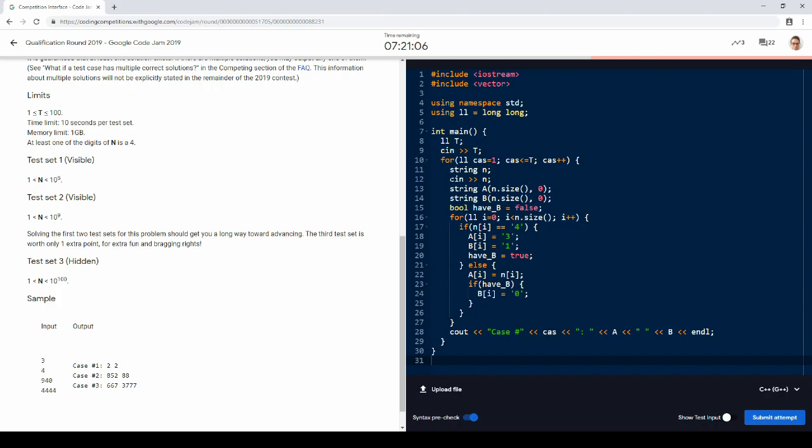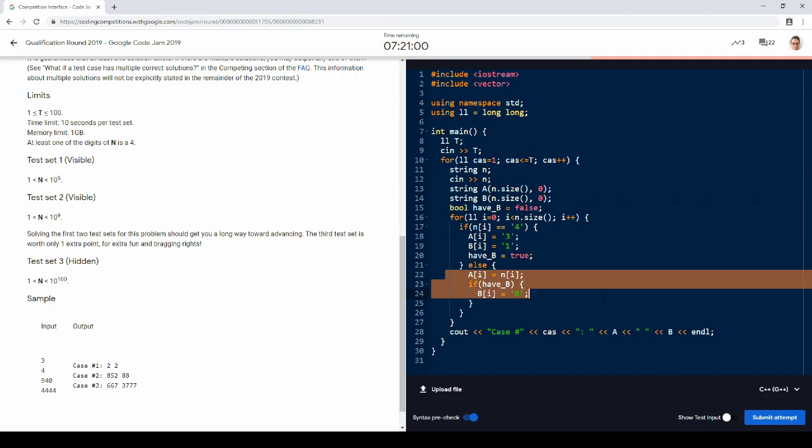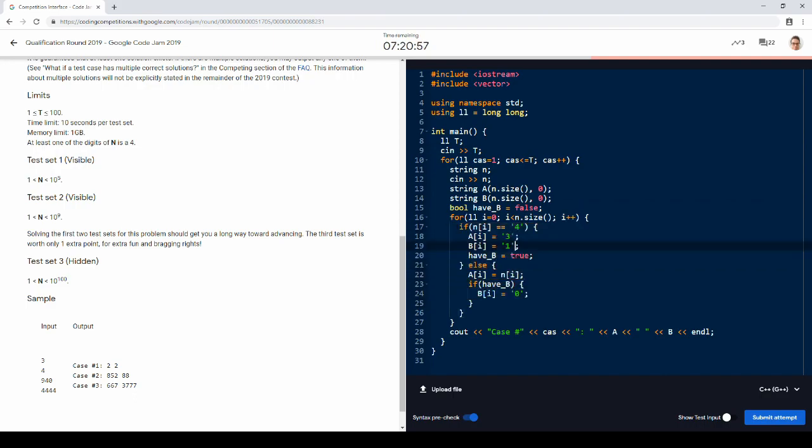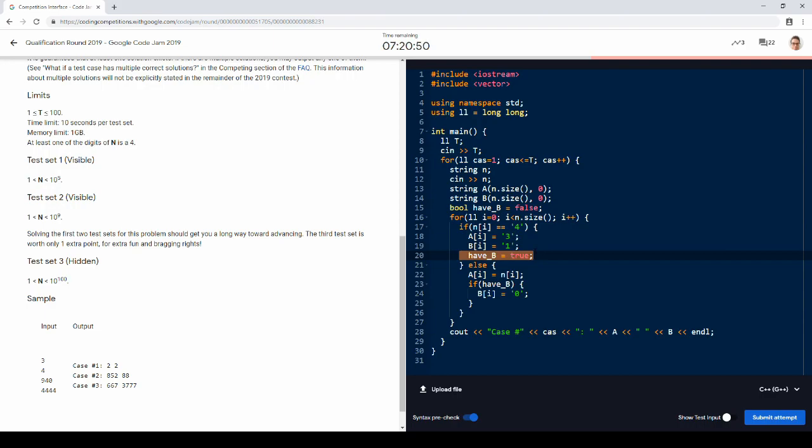And we want to output two positive integers that add up to n with no 4s. So the idea is, a is going to be a copy of this. So we're just going to go through the digits of n. If we have a 4, then we're going to do a is a 3 and b is a 1, so that'll add up to 4. And we mark that we have actually started b, because we don't want to have any leading zeros in our integers.